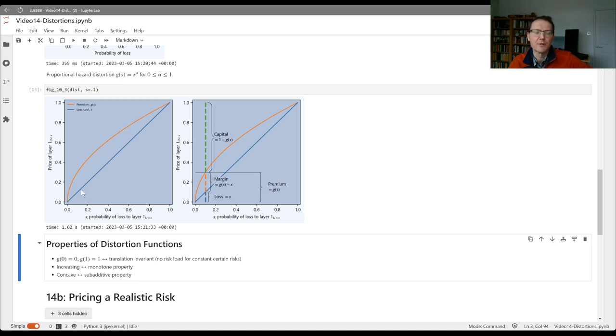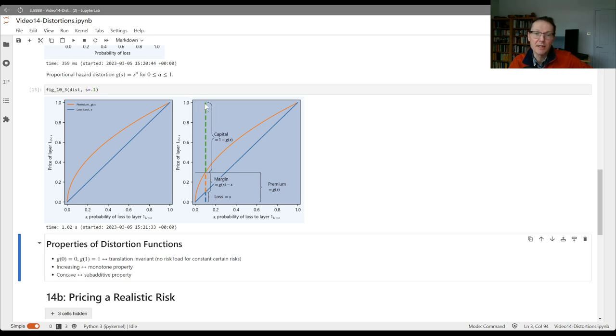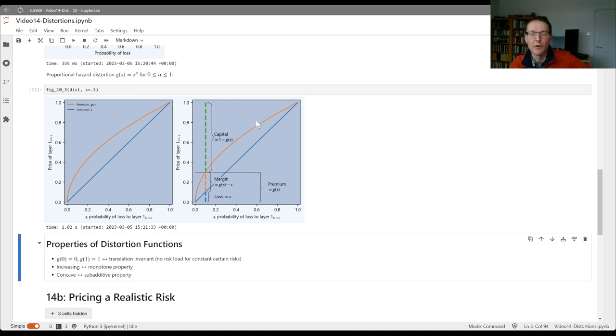The chart on the right fills in some of the details. We've got the loss cost. G of s here is 0.3 is the premium. So the margin is 0.2. And it's a fully collateralized layer, so we need one dollar of total assets. So we've got 70 cents of capital going in there. We can compute loss ratio, leverage, return on capital from these pieces of information.